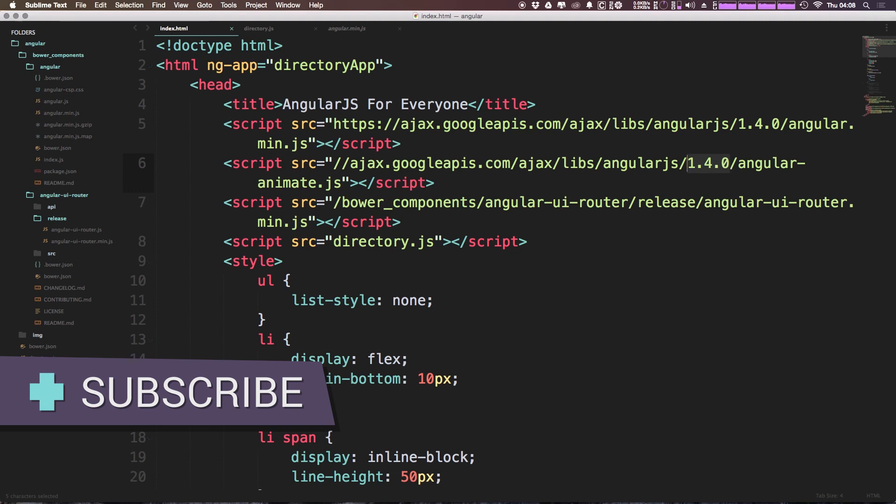So as always, this is Scott with Level Up Tutorials. If you have any questions or comments, leave a comment in the video, hit us up at Twitter or Facebook and Level Up Tutorials. We love to hear from you. In the next video, we're going to show you how you can start to add some simple routing to your website before getting into some more complex routing and really building out a site that allows you to change pages just like a standard website and even changes the URL and the history state of your application.